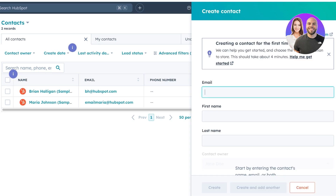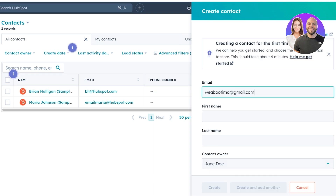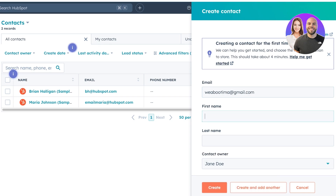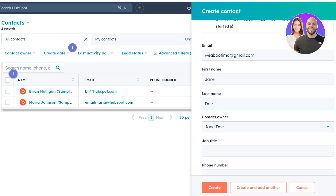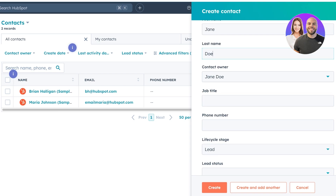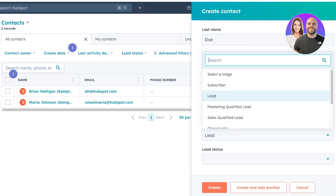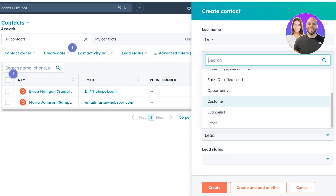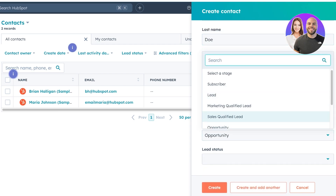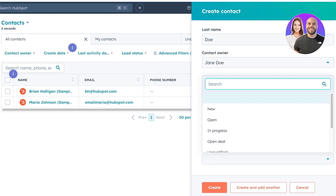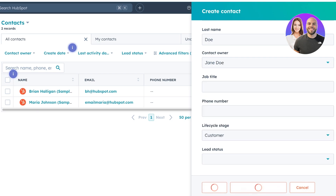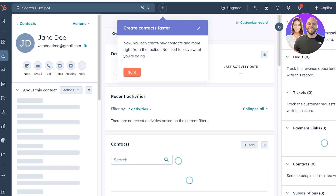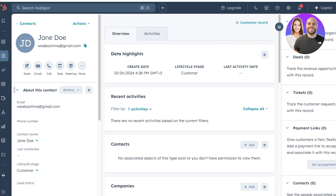On the right, you're going to enter that person's email address, then their name, and then the contact owner, job title, phone number, and lifecycle stage. Let's say this is a customer already, and then you can enter the lead status as well. This is more so related to your pipeline regarding your CRM rather than your emails.